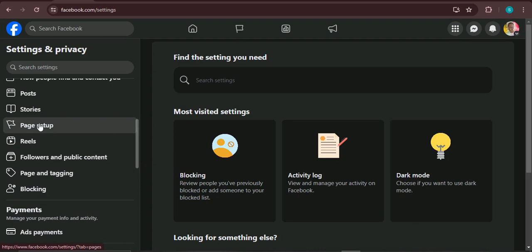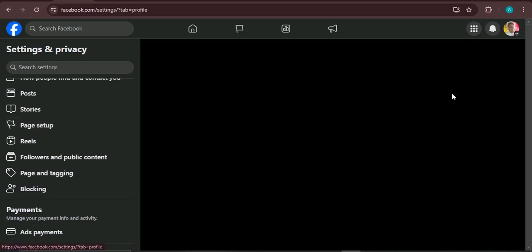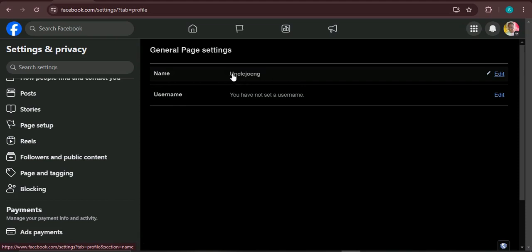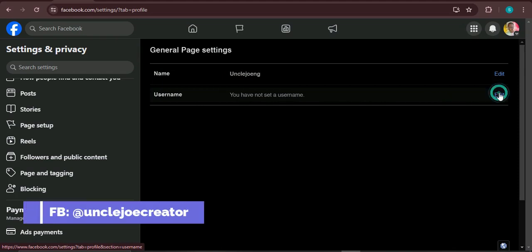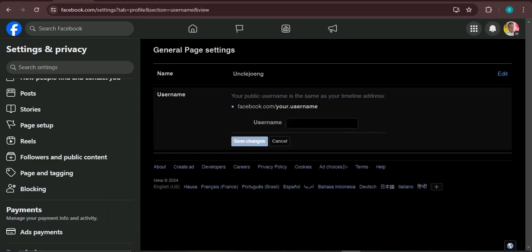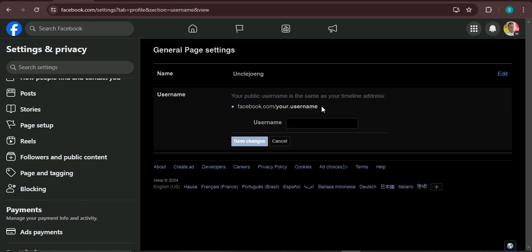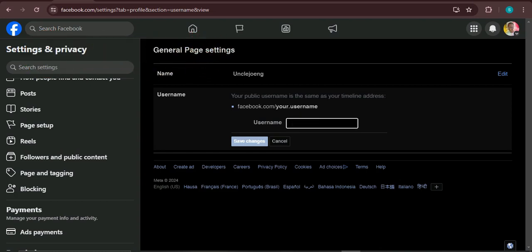Under Page Setup, you now see Name — click here to open it. You can see your username and your name: this is your page name, and this is the unique customized username you are going to create, so that people will use this to search for you. Click here to edit it, and now I'm going to create a username. You can see the sample here: facebook.com slash then the username.